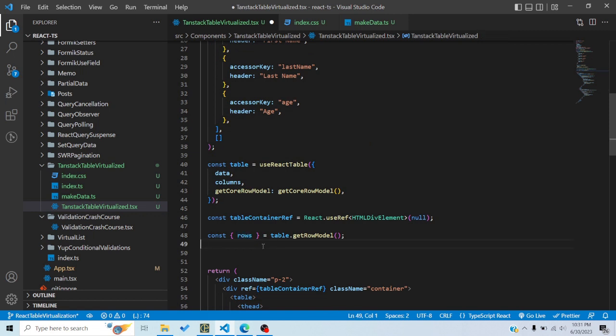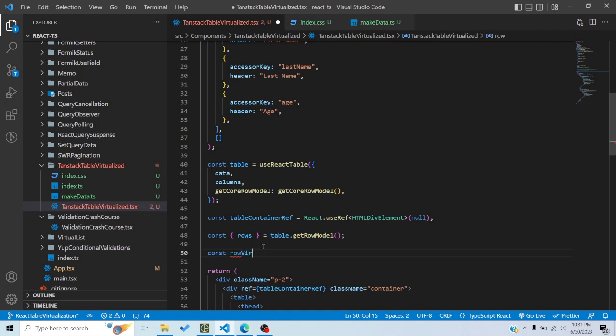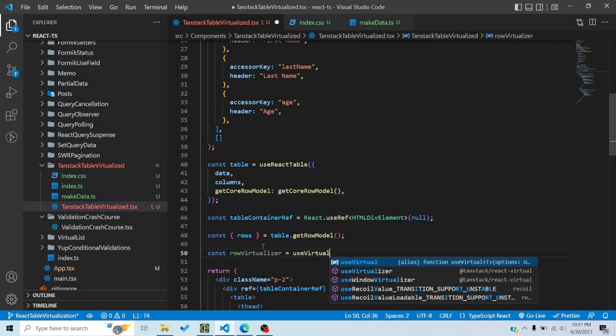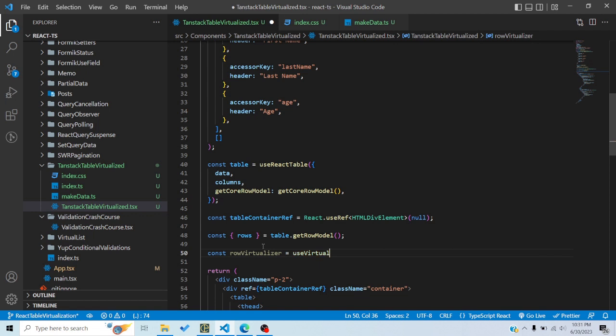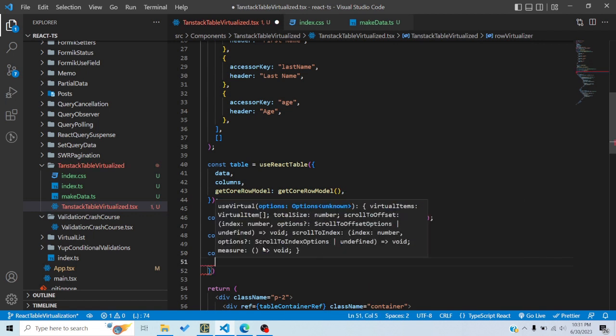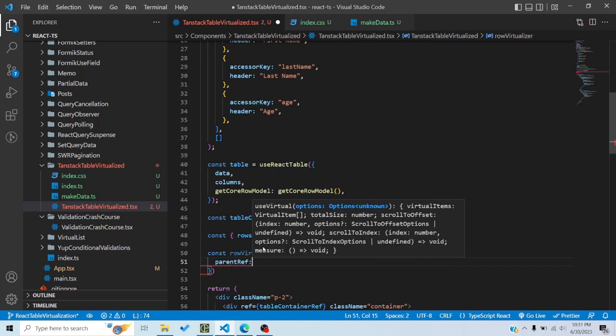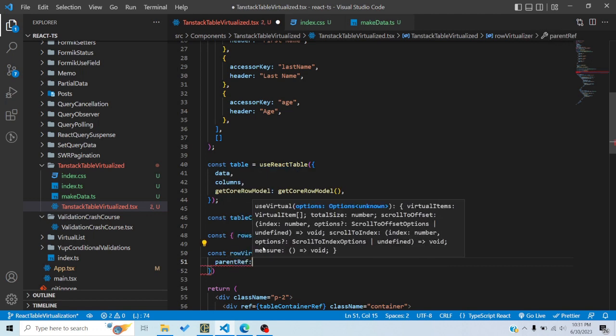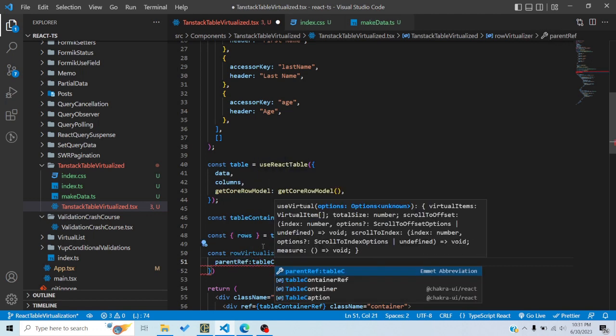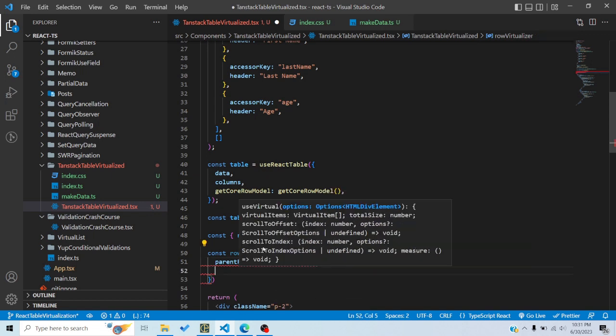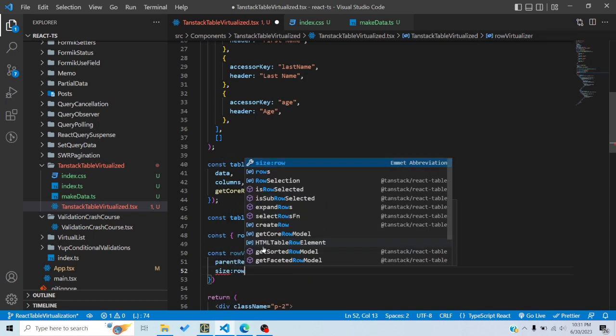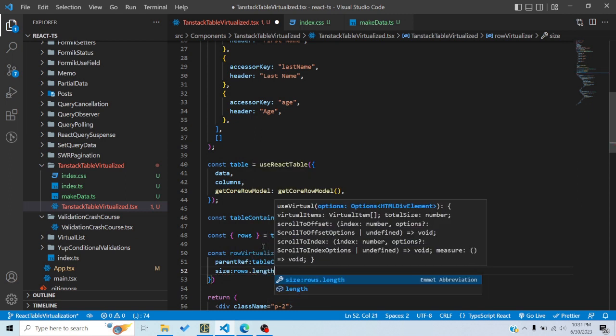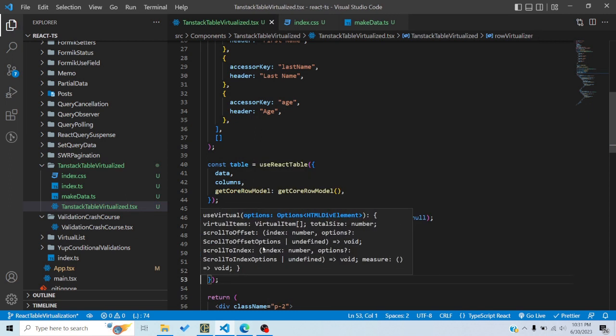So it gives us an array of 20,000 objects, so basically 20,000 rows. So right now this rows array has 20,000 items, but we would basically want to add virtualization to it so it only renders or returns an array with virtualized items. That is, only the items that should render. So you would say const rowVirtualizer is equal to useVirtual. So basically useVirtual is the hook which is being returned from React Virtual.